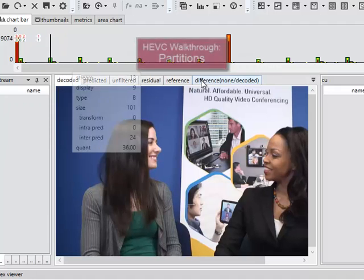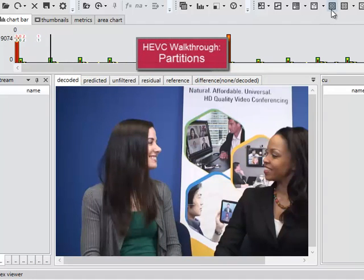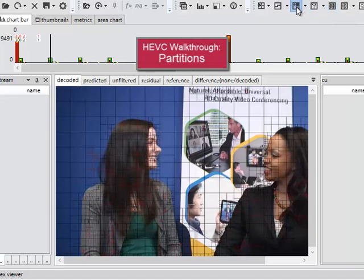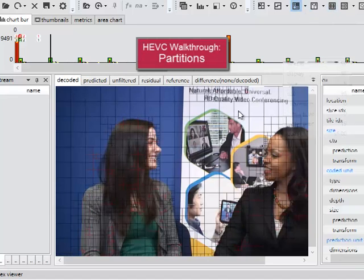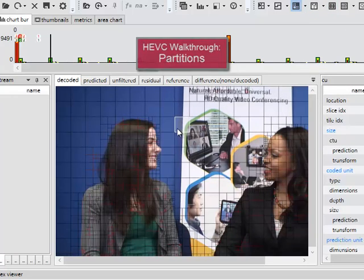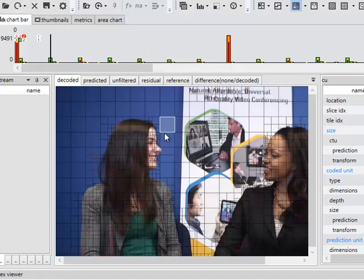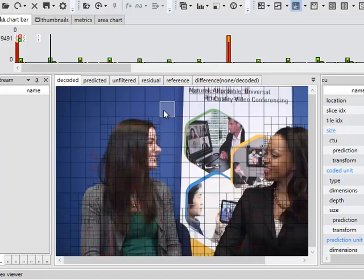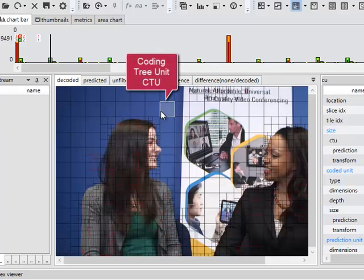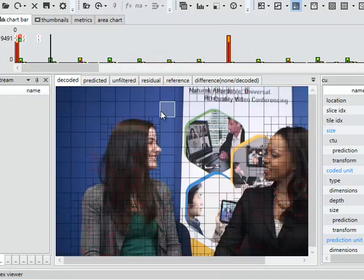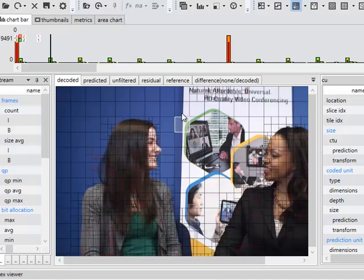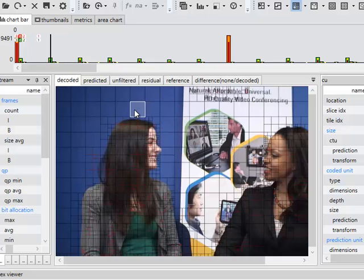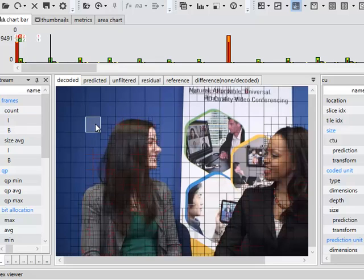So what I'm going to do is turn on partitions and you can see that this frame has been split up into a lot of squares and rectangles. The large squares are 64 pixels to a side and these are called coding tree units or CTUs. These are the basic units of an HEVC codec, similar to the macro blocks that we used in H.264.